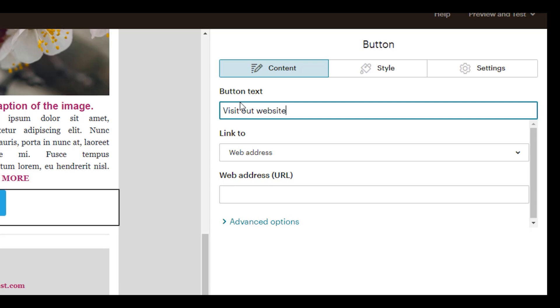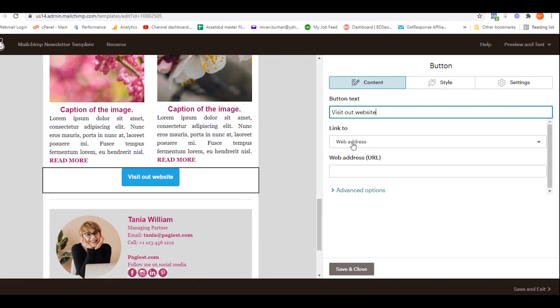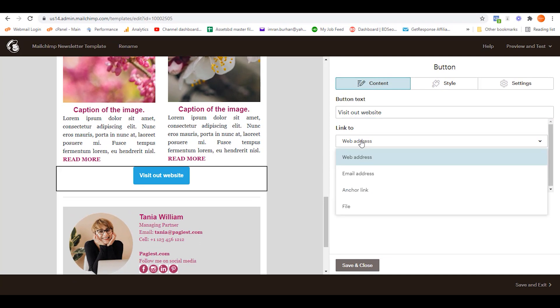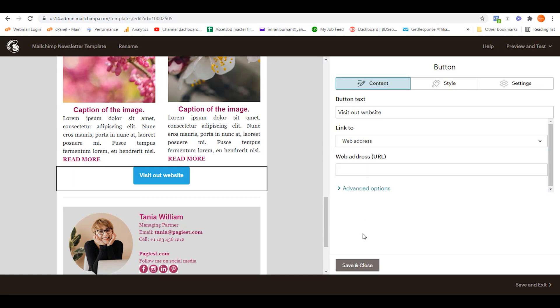Since this is a website link, we are not changing this section, though it has other types of links as well - here is the email address, anchor link, or any file. All right, so let's change the web address. Give your link over here and then click on Save.